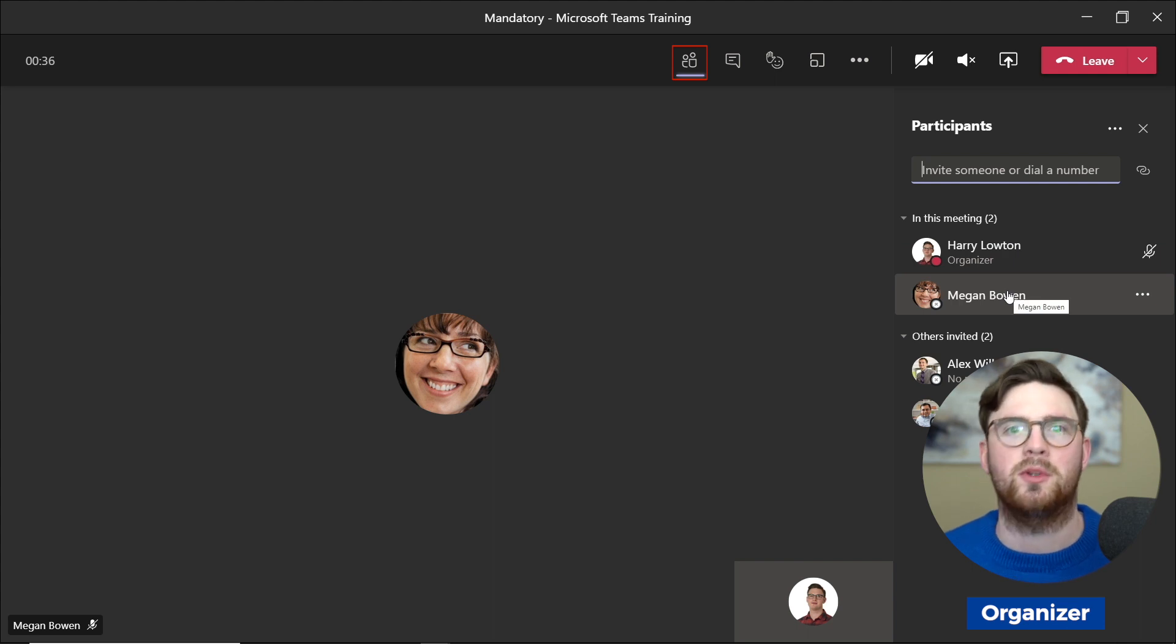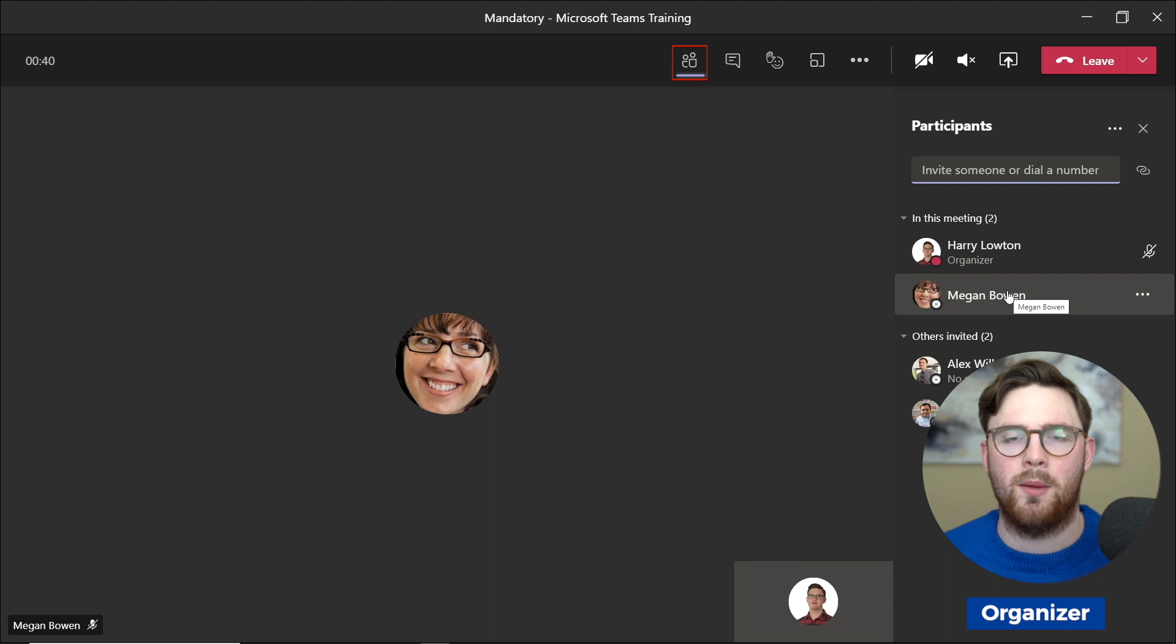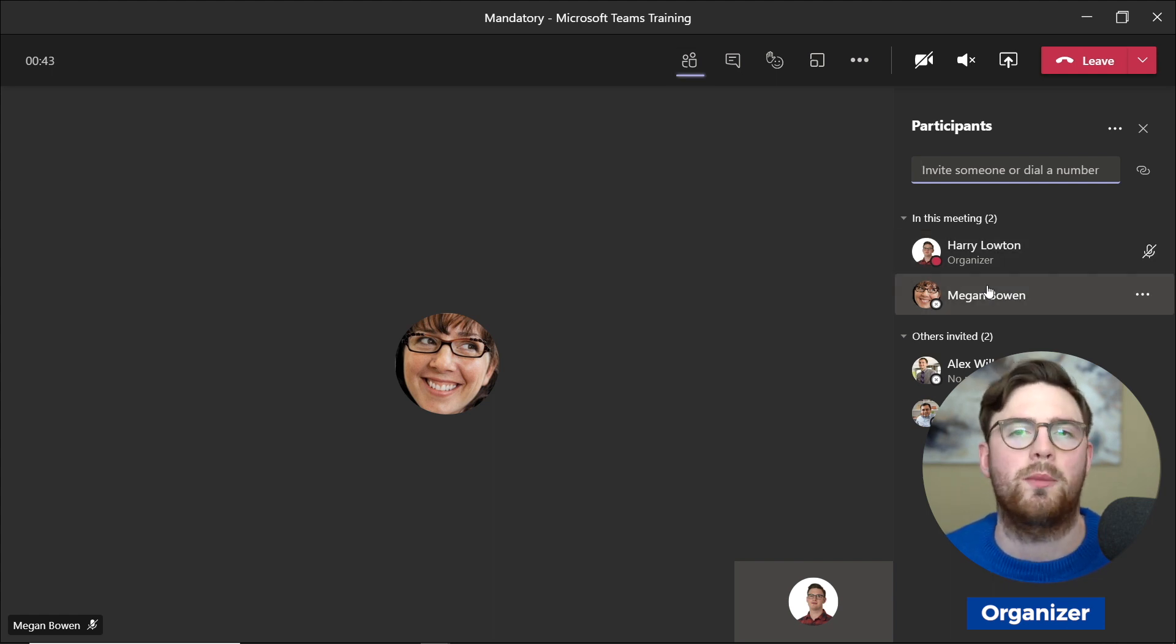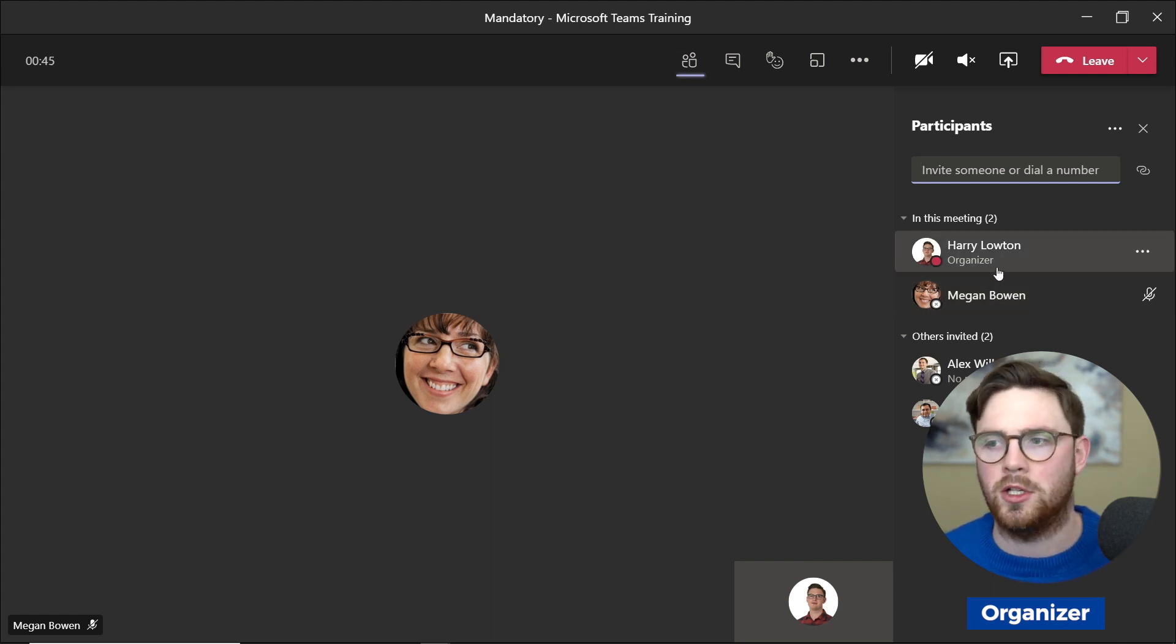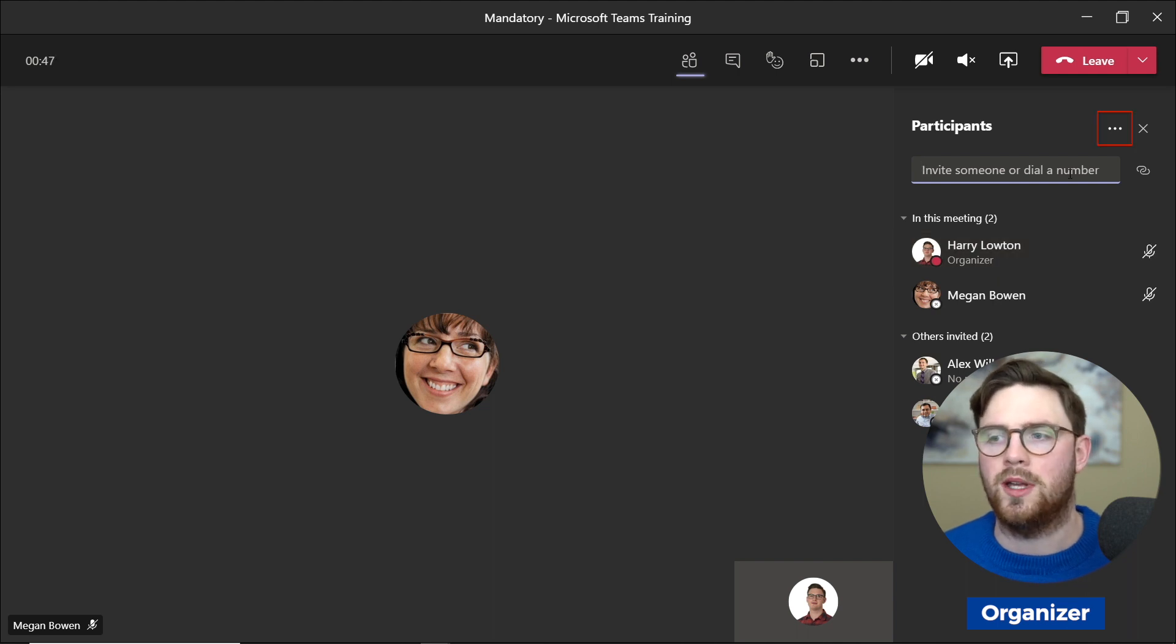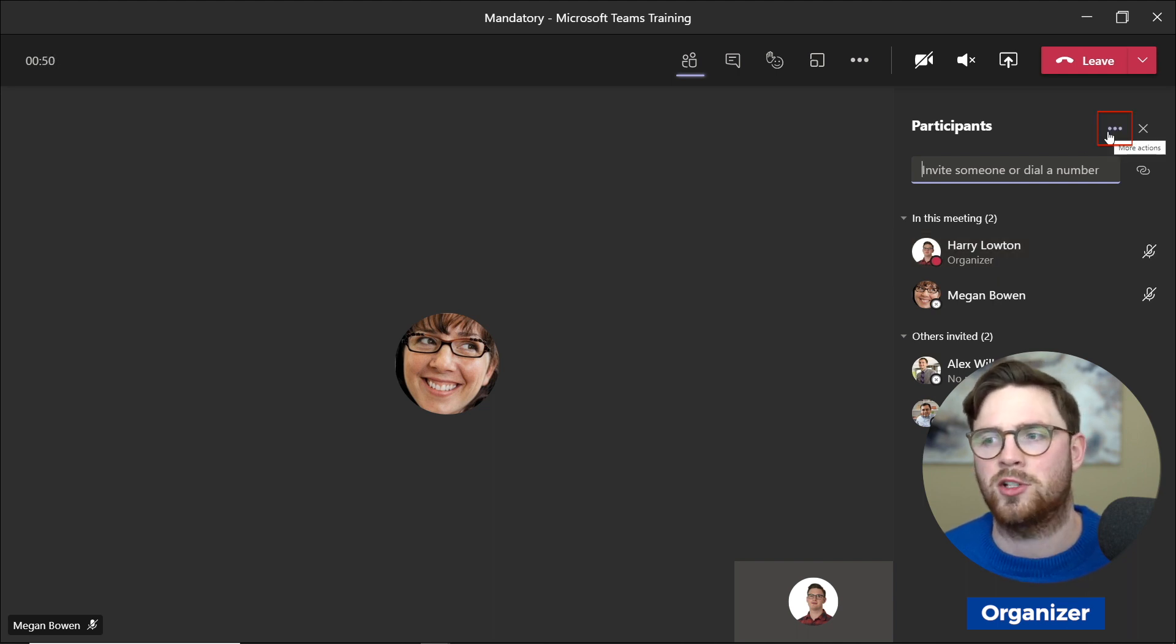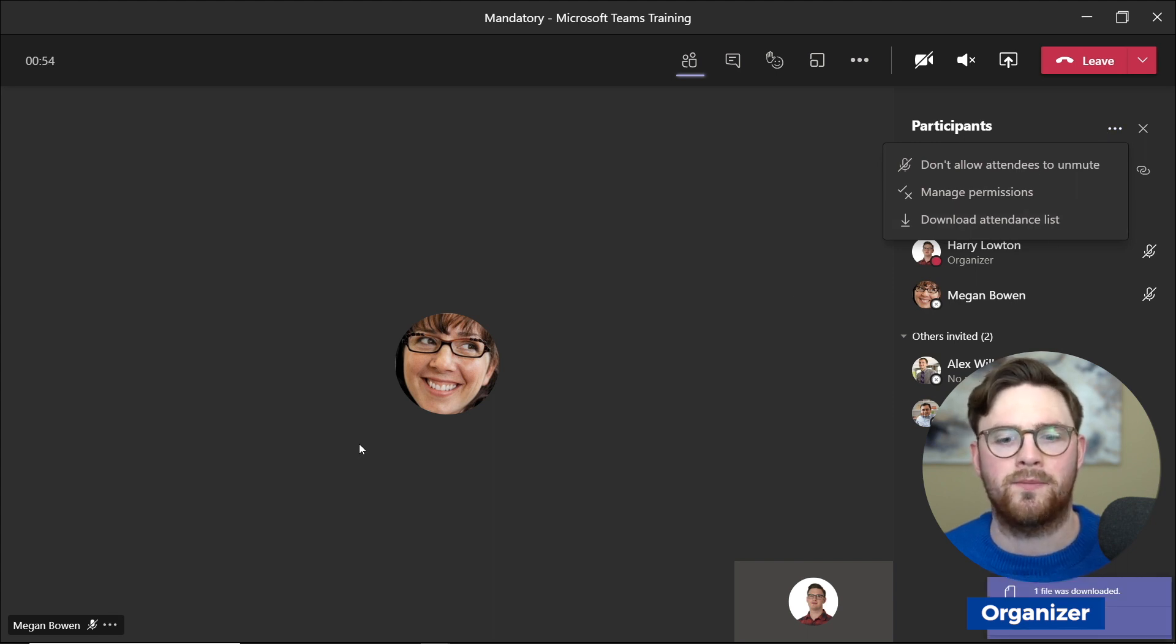So what we're going to do here is hit these three dots, which is the more actions option, and then we're going to do download attendance list.